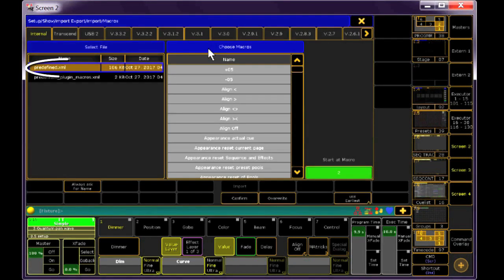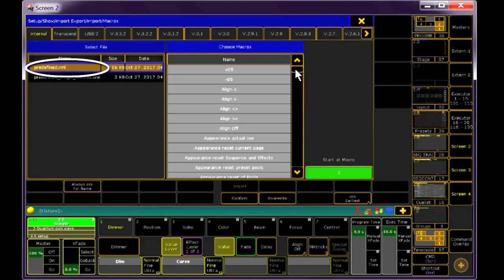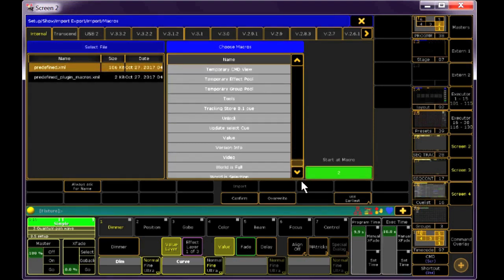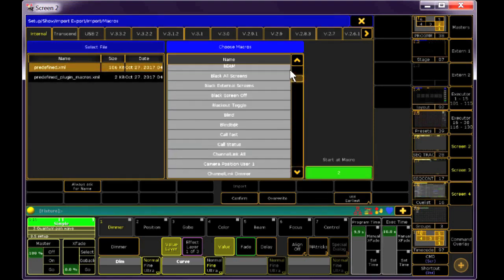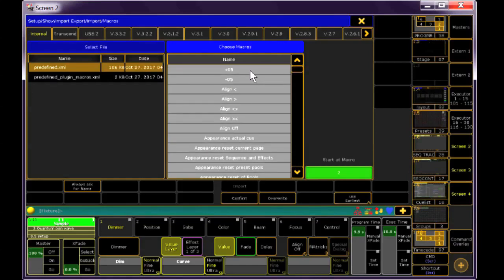You'll see a predefined .xml file that will be available to you at any time. It's a very long list. You can pick and choose, but for this example, I'm going to click and drag down to select them all.